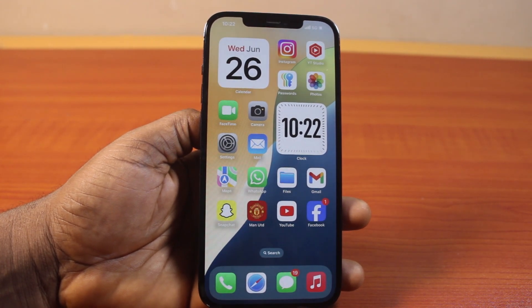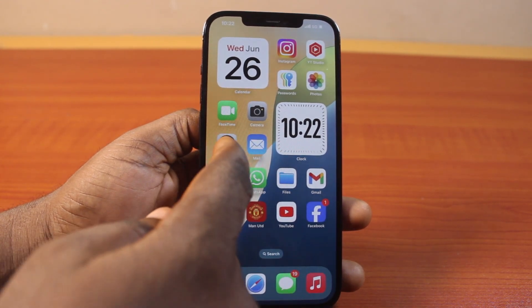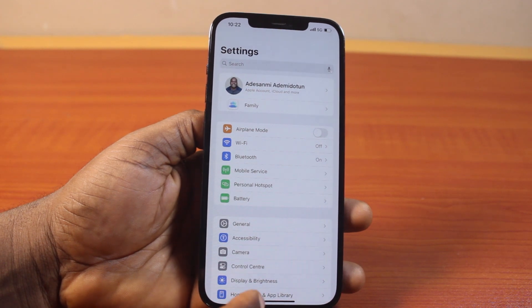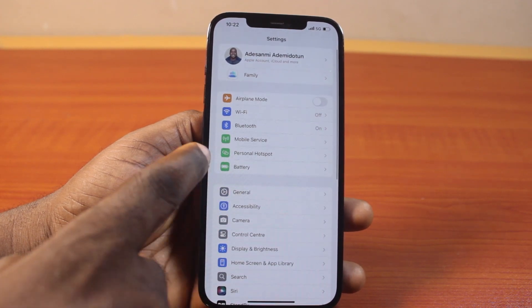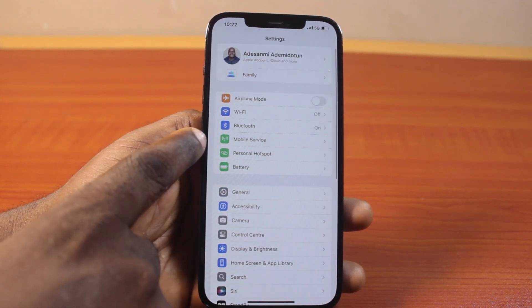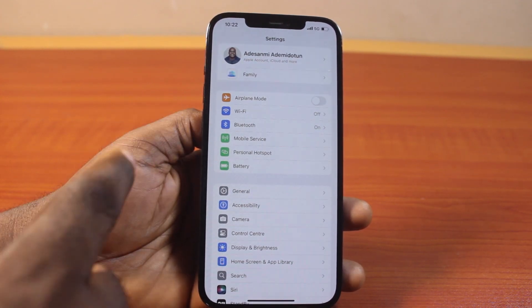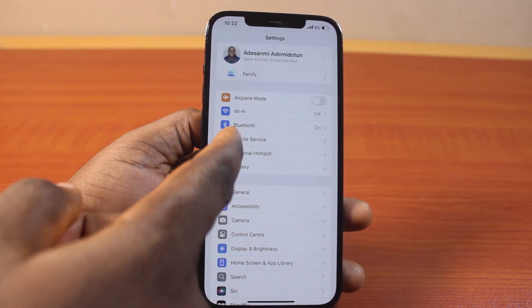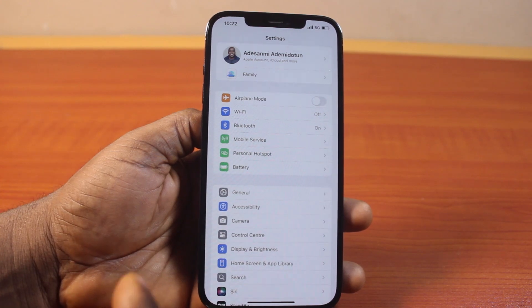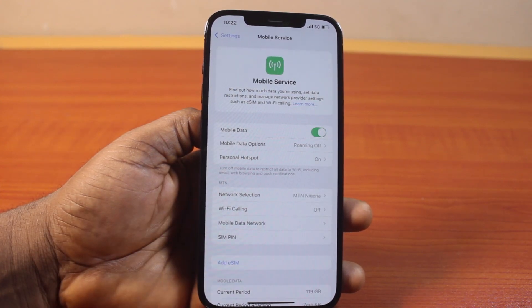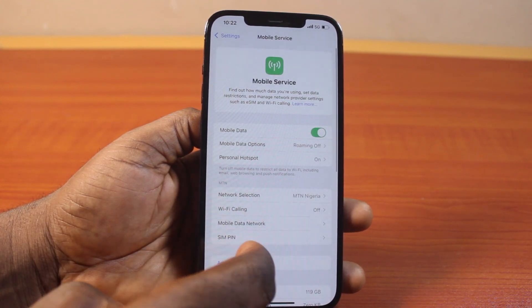The first thing to do is go to your iPhone Settings. On the Settings page, just scroll down and click on Mobile Service or Cellular Service — this depends on your region. In my case I have Mobile Service, so click on that.